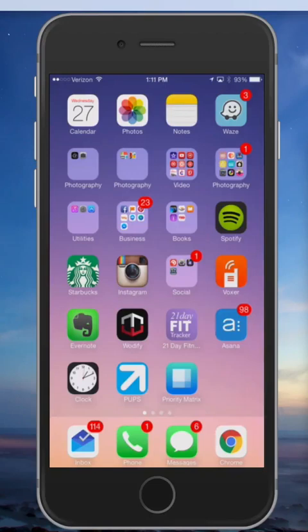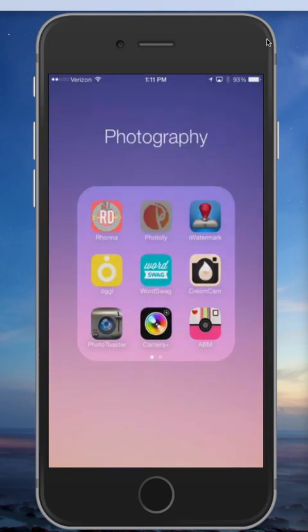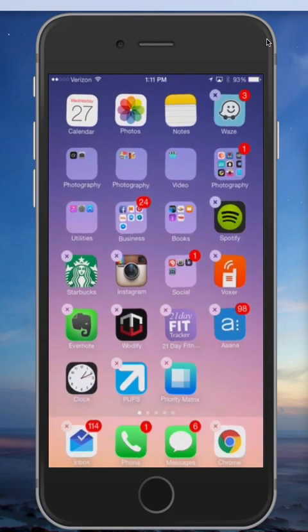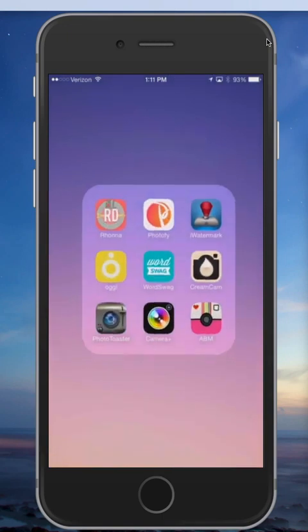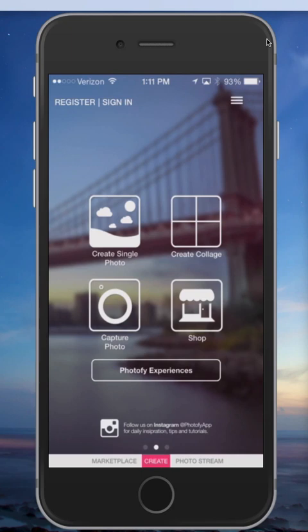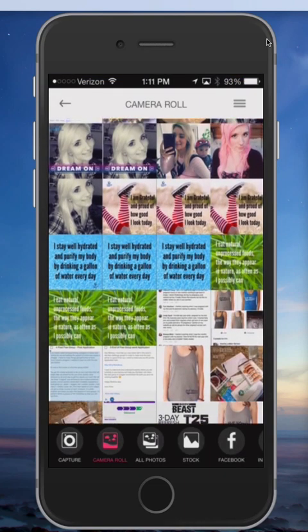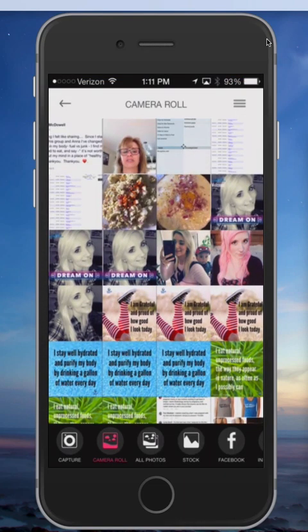Hi guys, it's Anna here and I wanted to show you how I use an app called Photify in order to make my images pop. You can see the app — I believe it is in the Android store as well — but this app typically needs to be connected to the network because there are lots of images that you can pull that are not even your own.